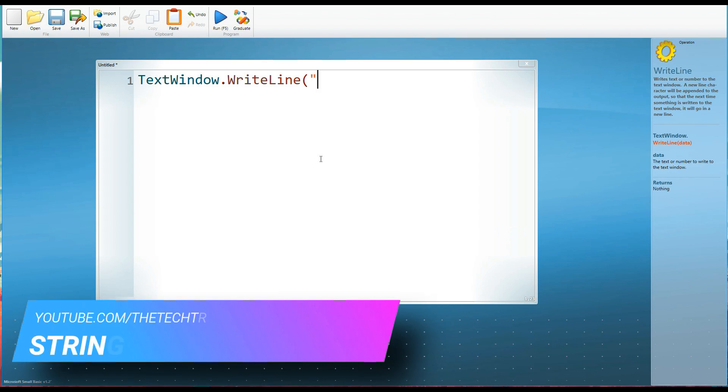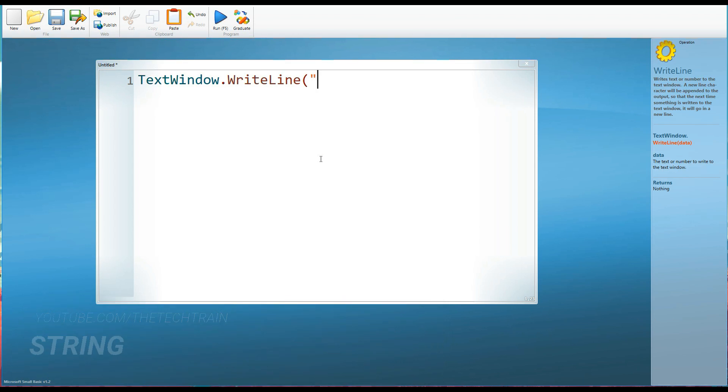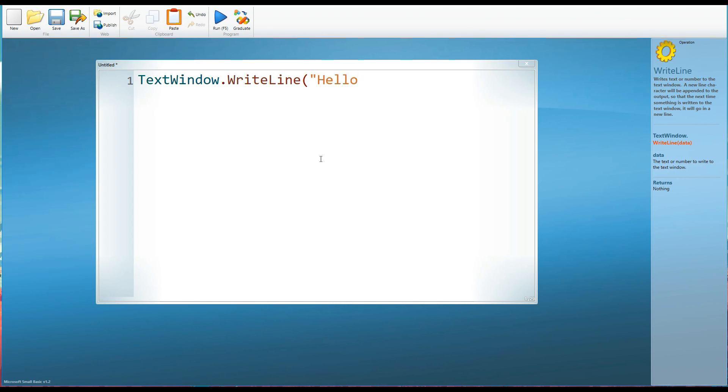We'll put this in speech marks because this is text or what we call a string in programming language. Now, we use different words for things that we all recognize and understand. And I think it's really just to put off people so that it makes us programmers seem a bit special, a bit clever, maybe even bordering on genius. But don't let it put you off. It's just a ruse to try and make us look cleverer. So we'll use the word string instead of just text or writing.